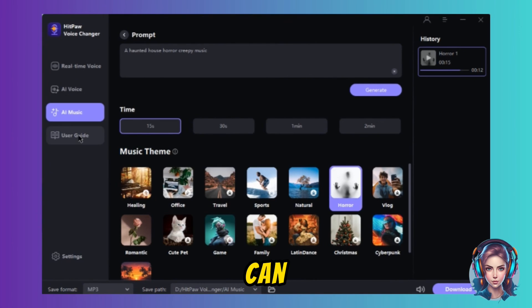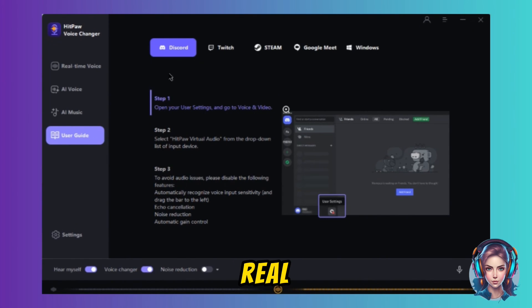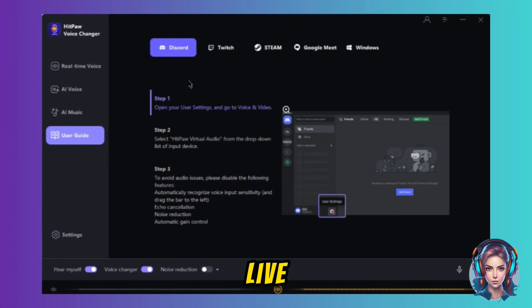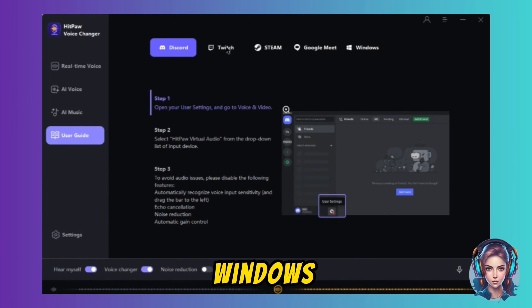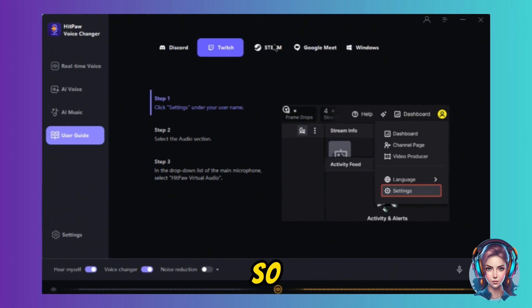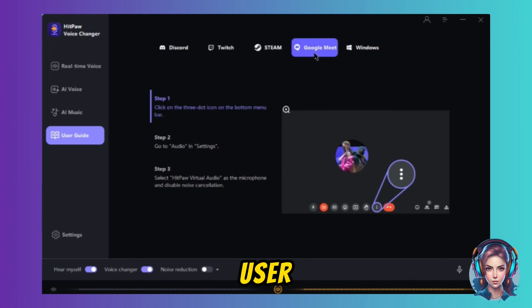You can also click on User Guide and it will guide you step by step on how to use the real-time voice feature live on Discord, Twitch, Steam, Google Meet, Windows, and many other platforms. So if you are having any trouble using it, read their user guide.